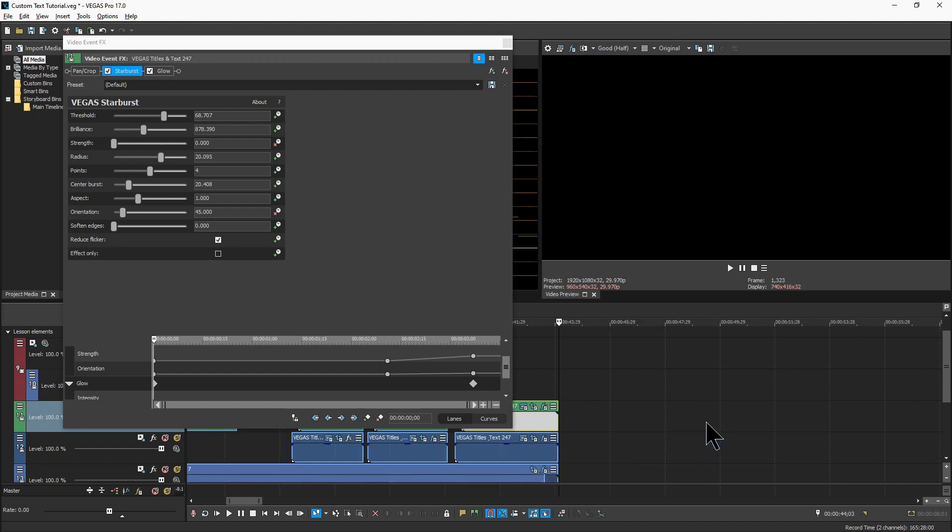And those are some methods that you can use to create type-on text if you don't have extra money for add-on packs. It'll take you a little more time, but it does save you some bucks. So if there are any other tutorials that you'd like, leave a comment.